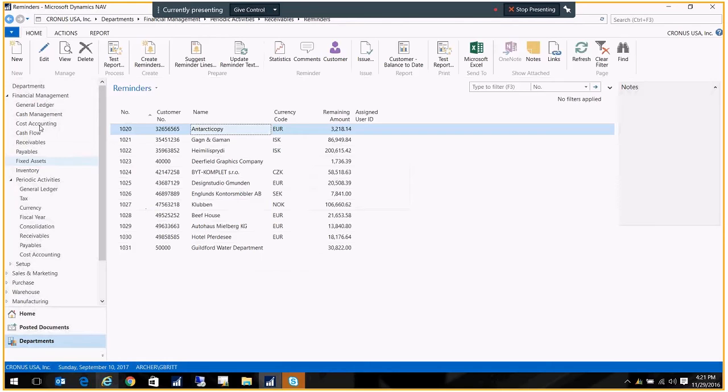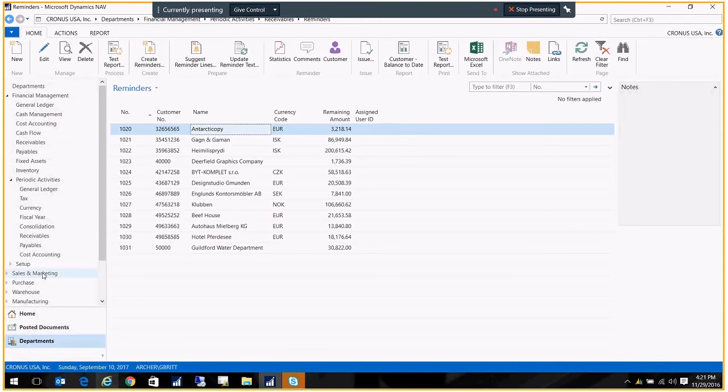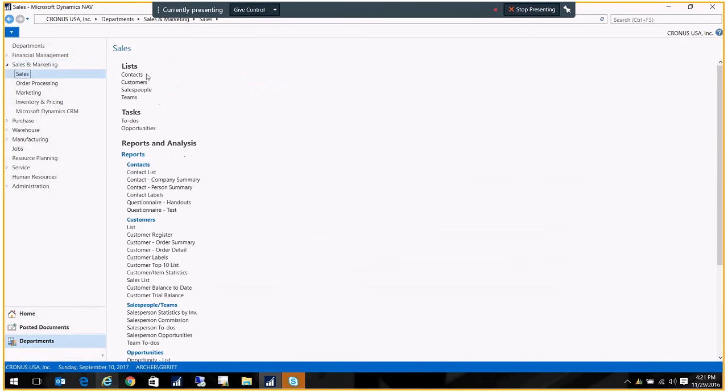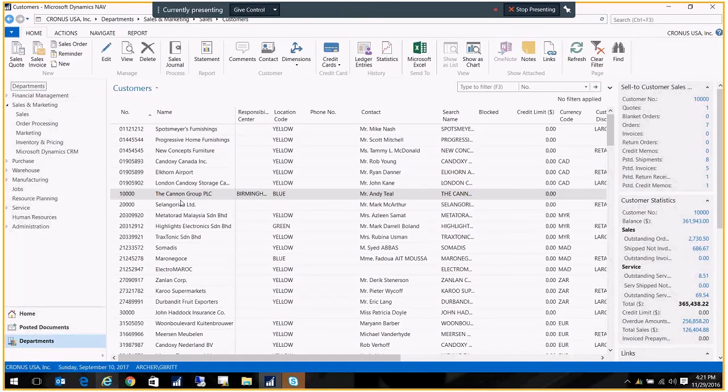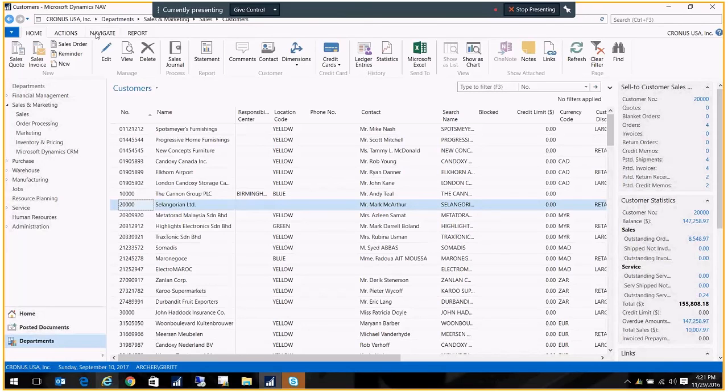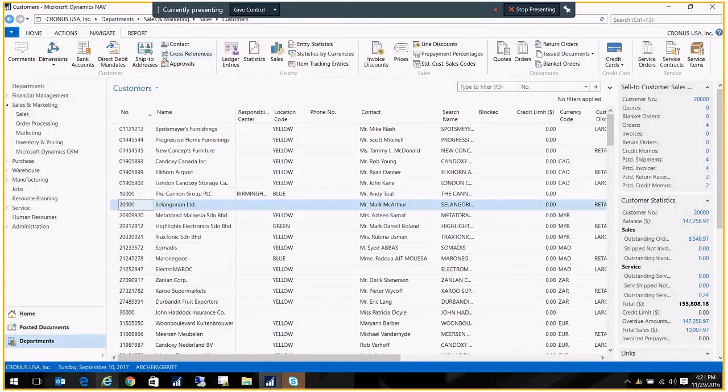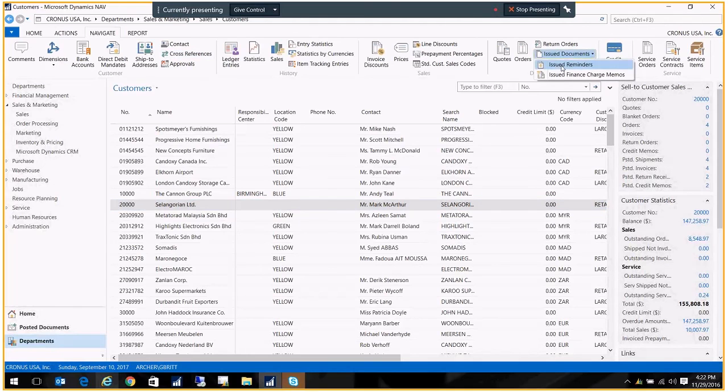Once that's done, you'll be able to go to the customer card and see those issued reminders. So from the customer's account, you can go to Navigate, Documents, Issued Documents, Issued Reminders.